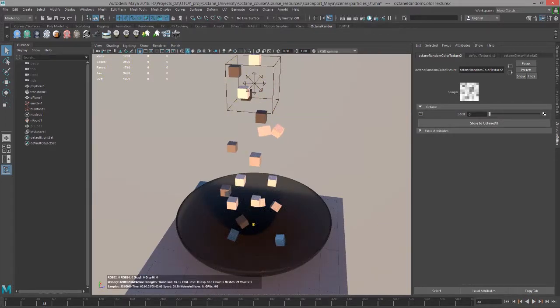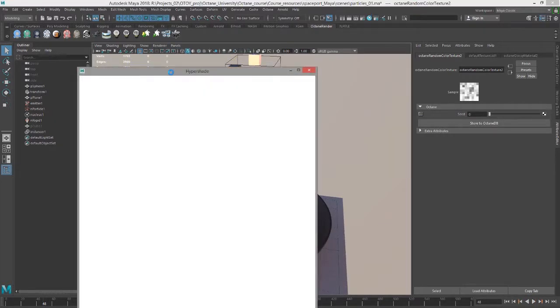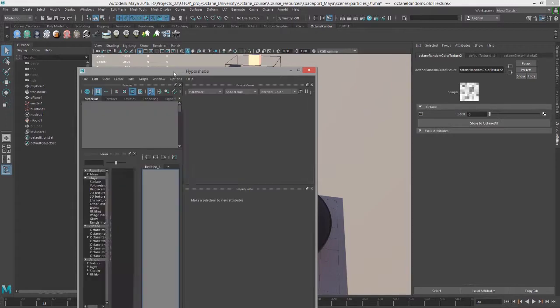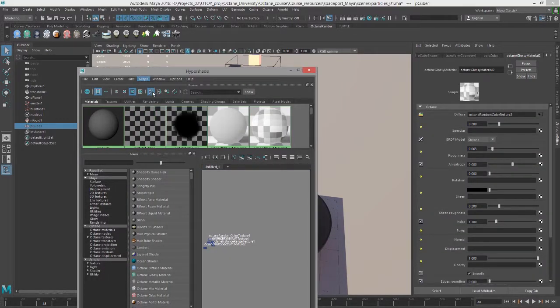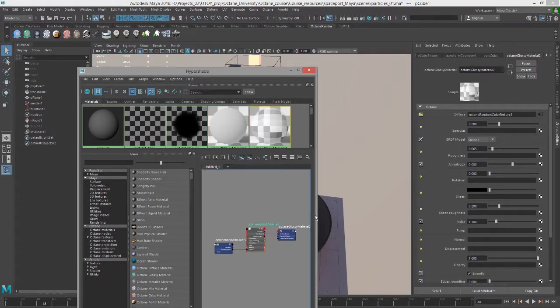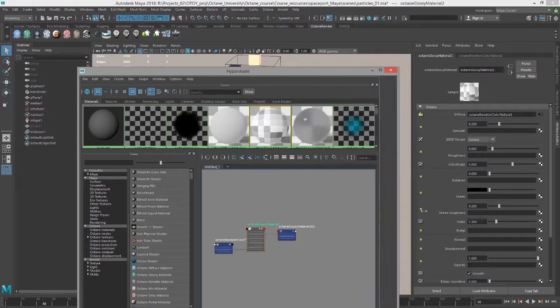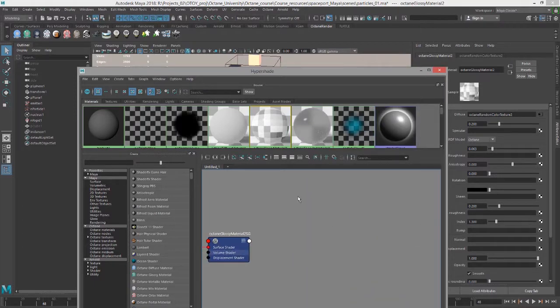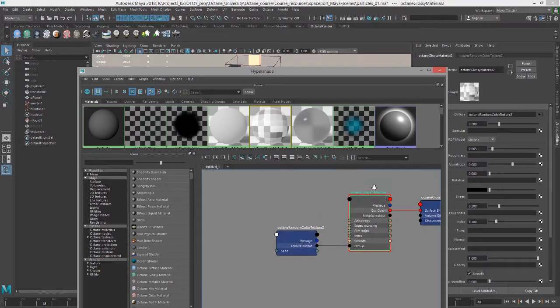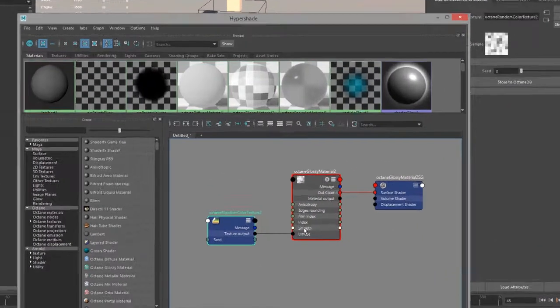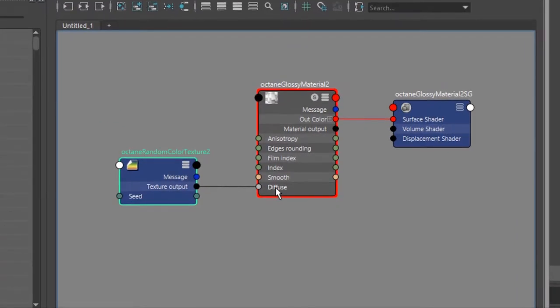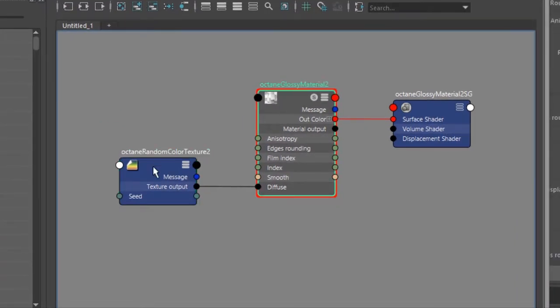If I open up hypershade I'll graph the material on the cube and zoom in a little bit so we can see there's the random color texture going into the diffuse input of the glossy material.